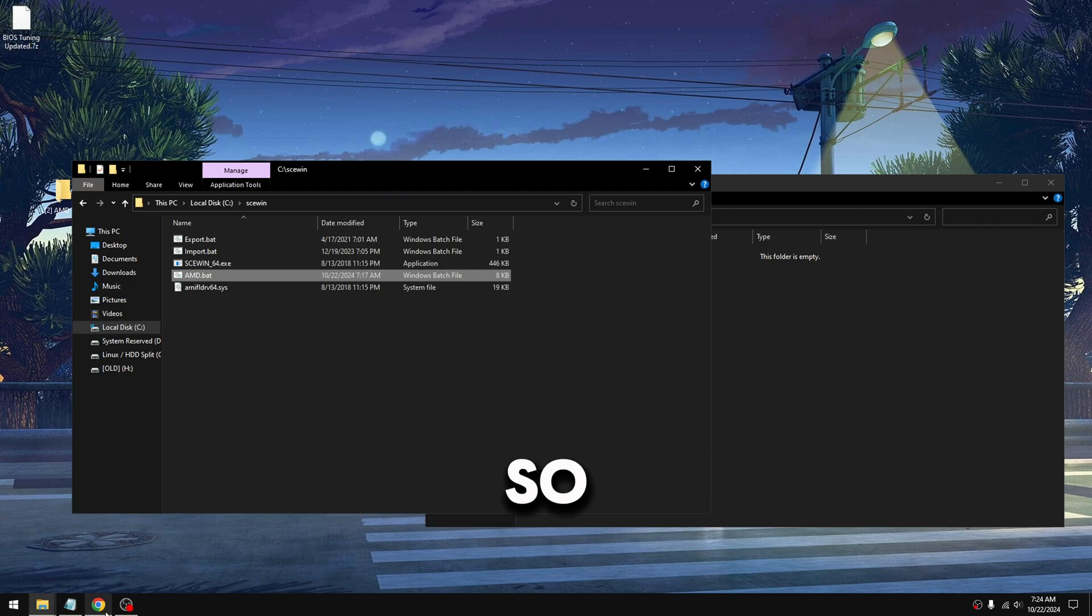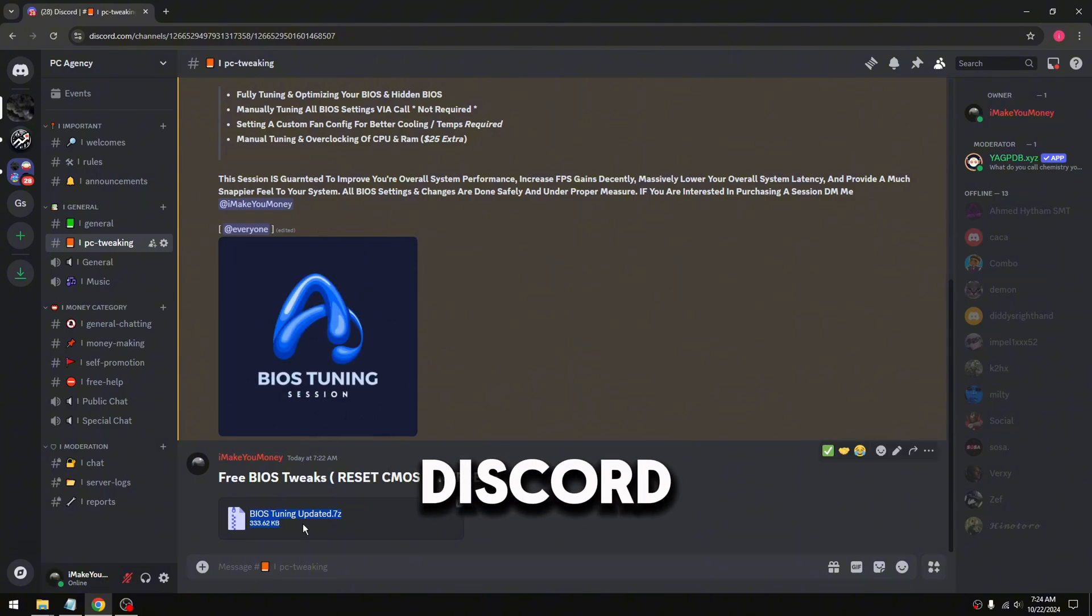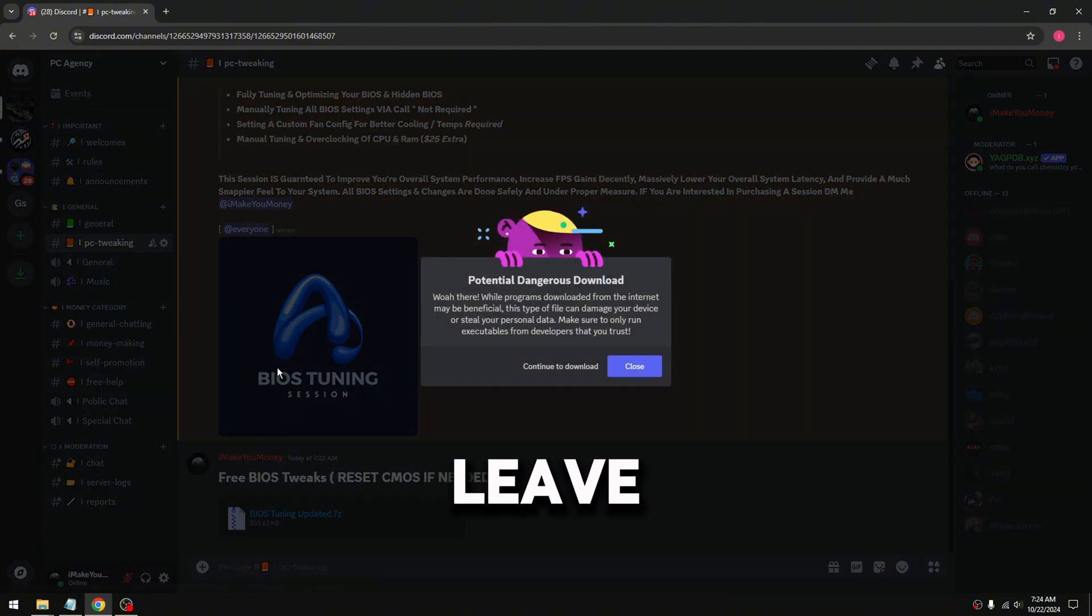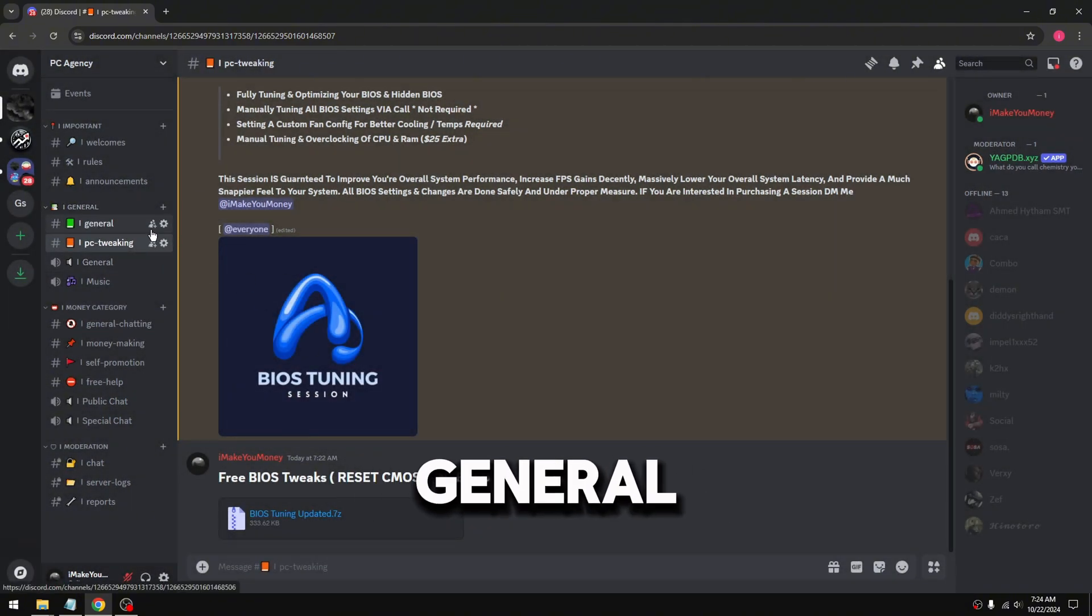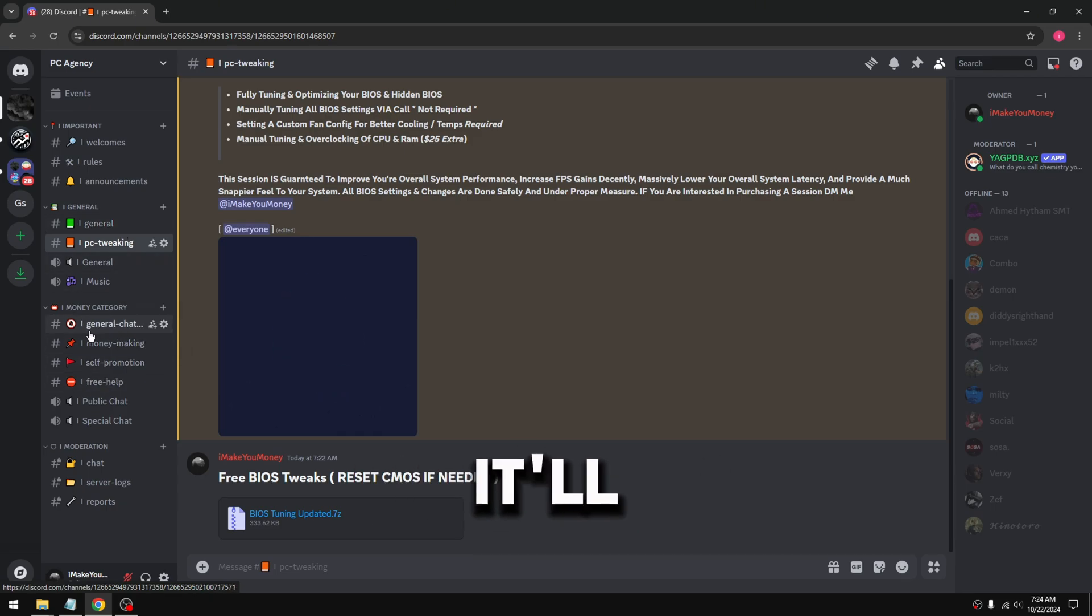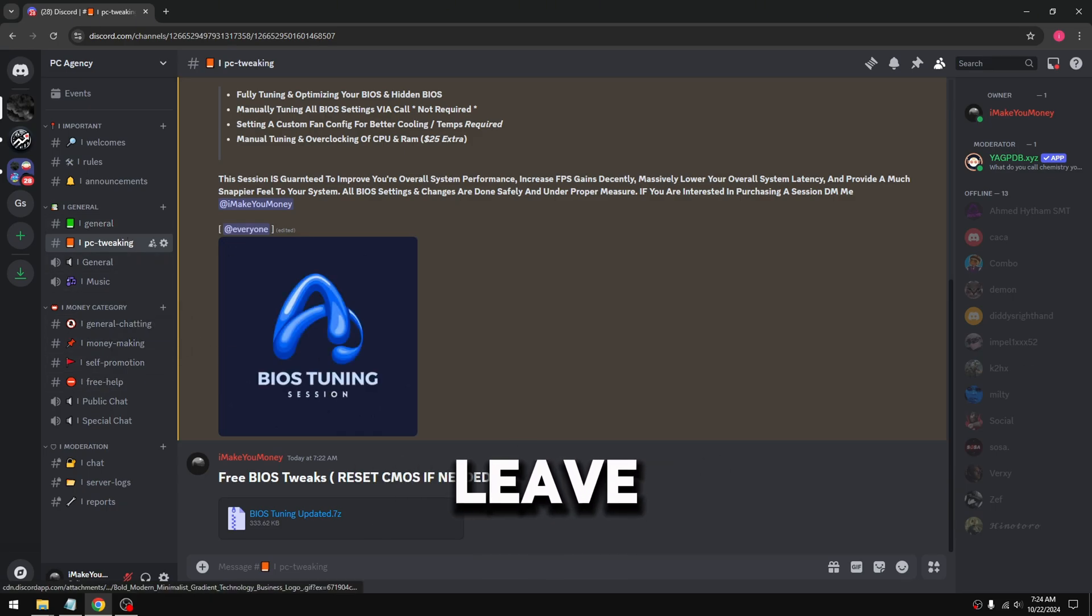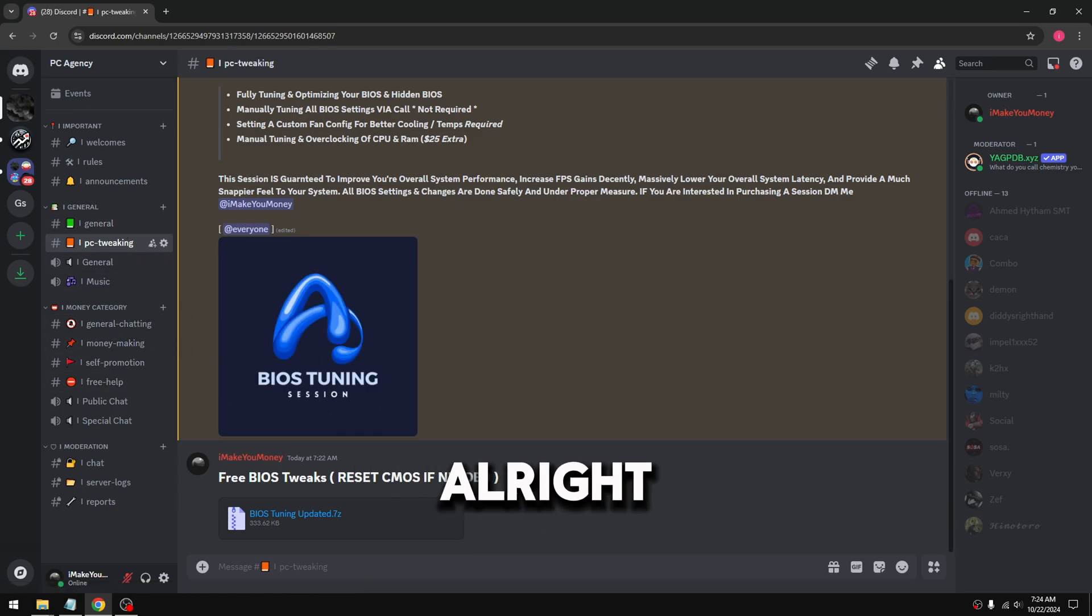All right, so everybody join the Discord, download the BIOS tweaks, leave all your feedback in general chat. I'm actually gonna make a new chat, leave all your feedback in here. All right, peace out boys.